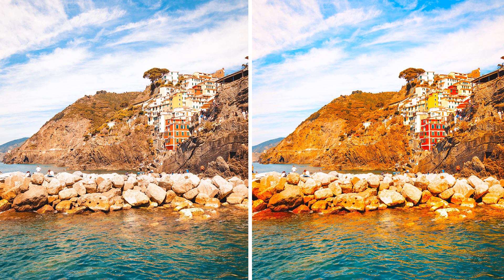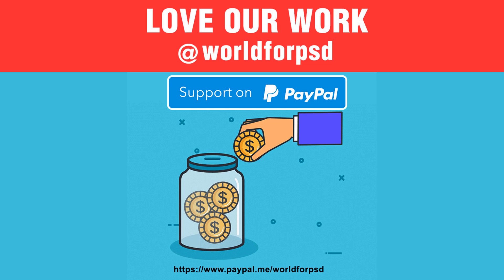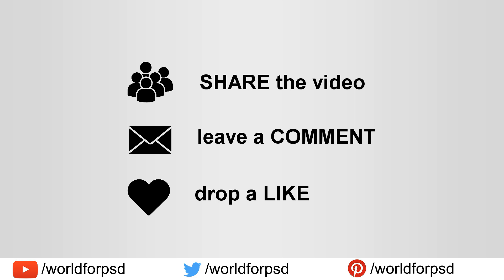So hope you guys enjoyed this video on what is the difference between the Vibrance and Saturation adjustment. Make sure to comment on this video on how you like this video. Please like, share and subscribe to our YouTube channel for more videos related to Photoshop. Thank you.